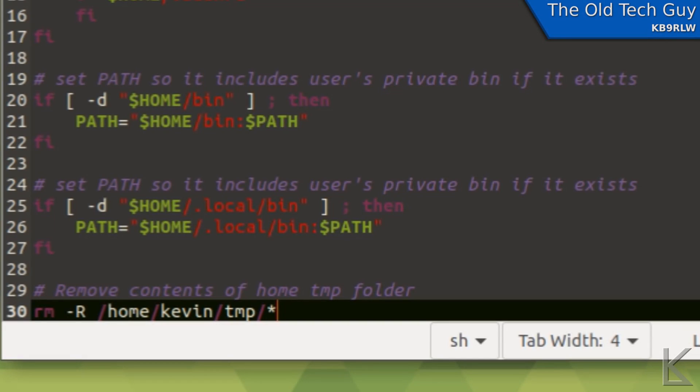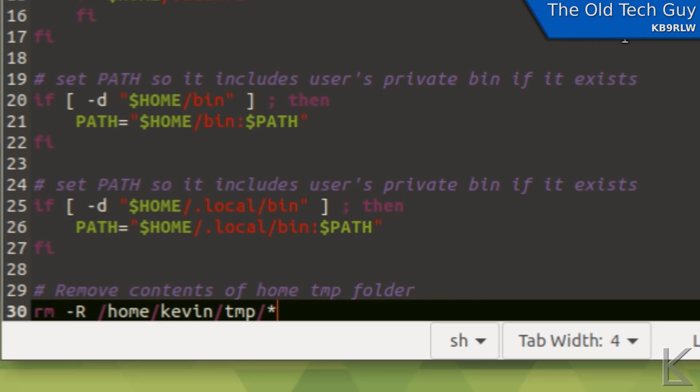So every time I log in, when this script gets executed, that command should clear out my temp folder. So dot profile is very handy. If you have anything else that you need to do every time you log in, maybe you're automatically backing up a project folder to another drive, you can put those commands in here.